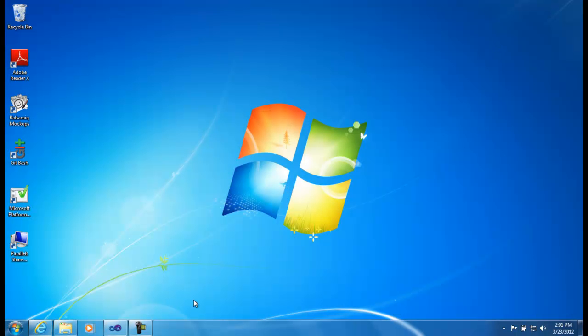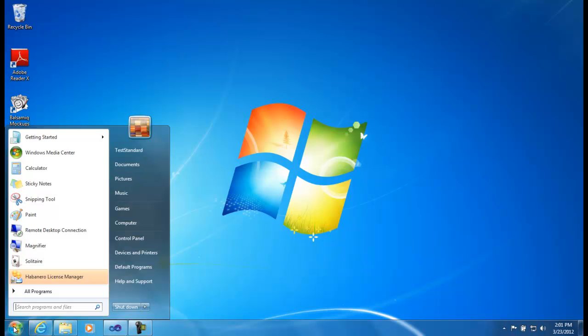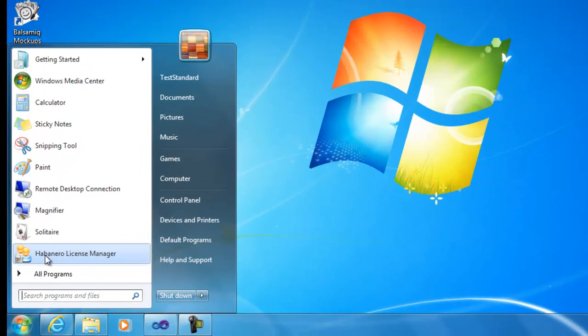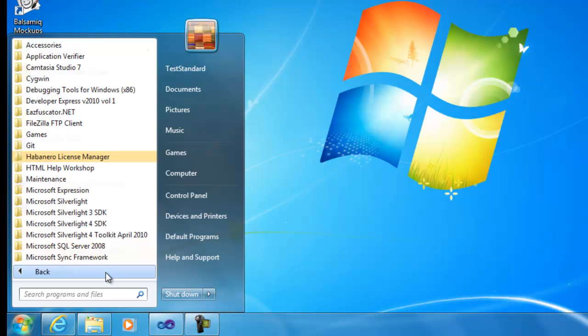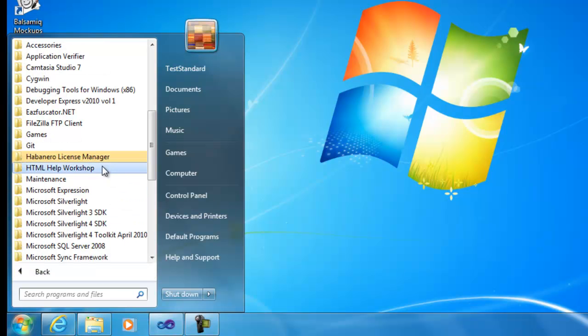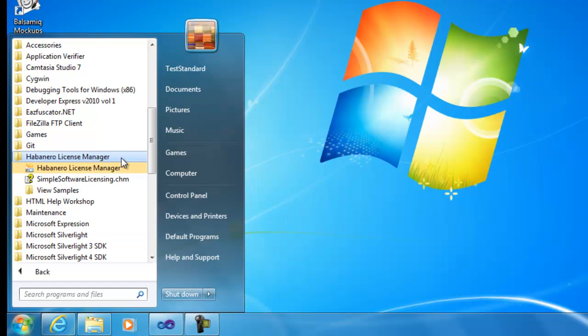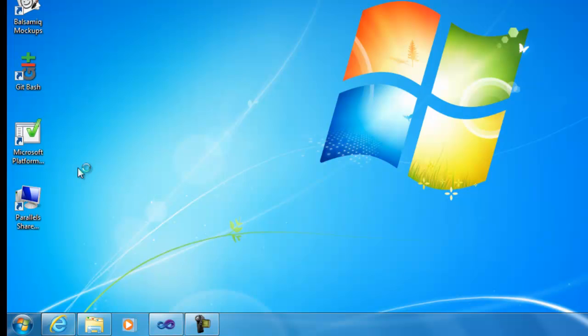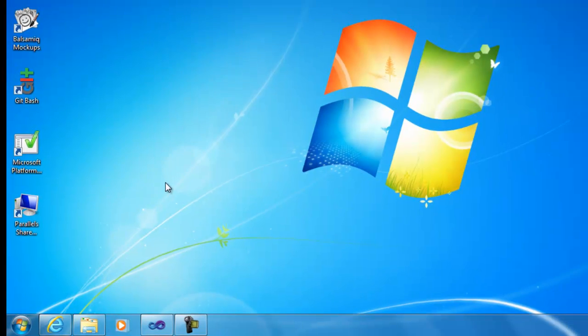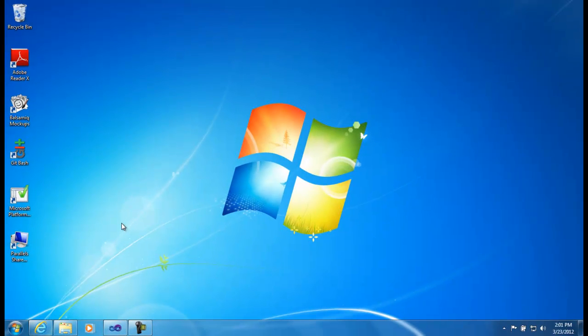Now the program has been installed. Going to the Start menu, we have a shortcut to directly open the License Manager. We also have a new folder in the Start menu where we have a help file and a code sample directory. I'm going to start with the License Manager and get something set up.